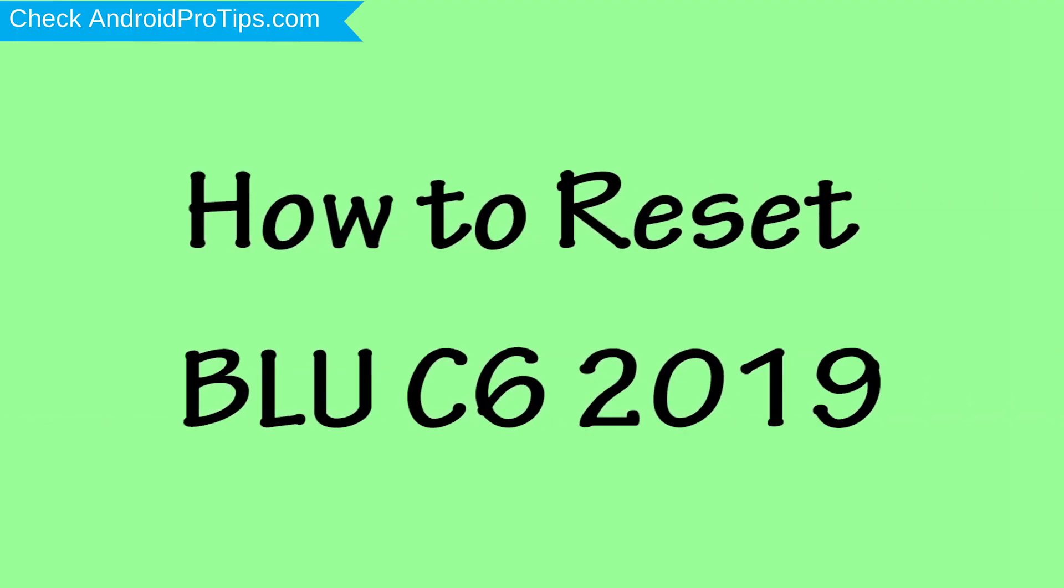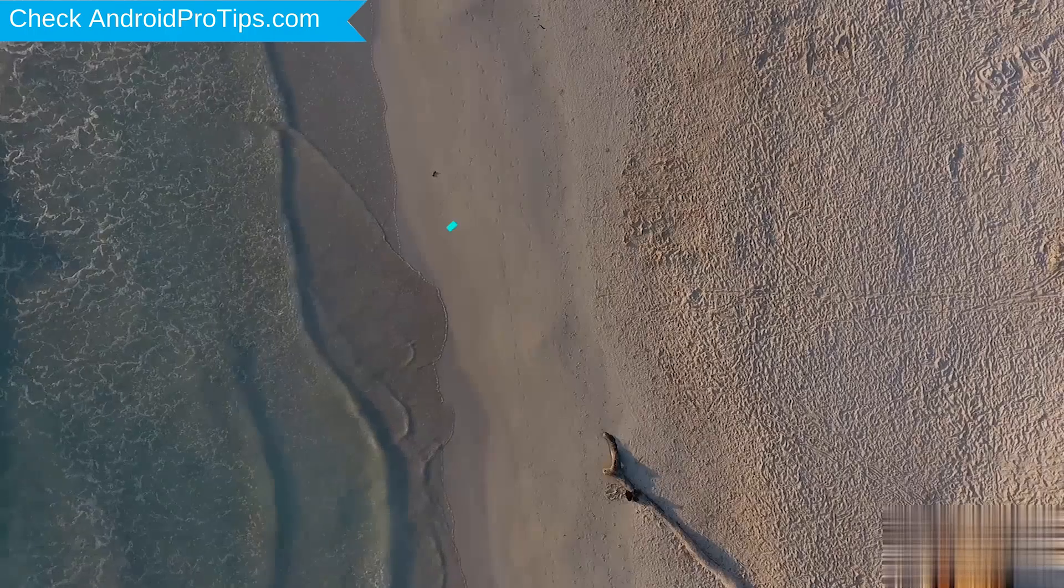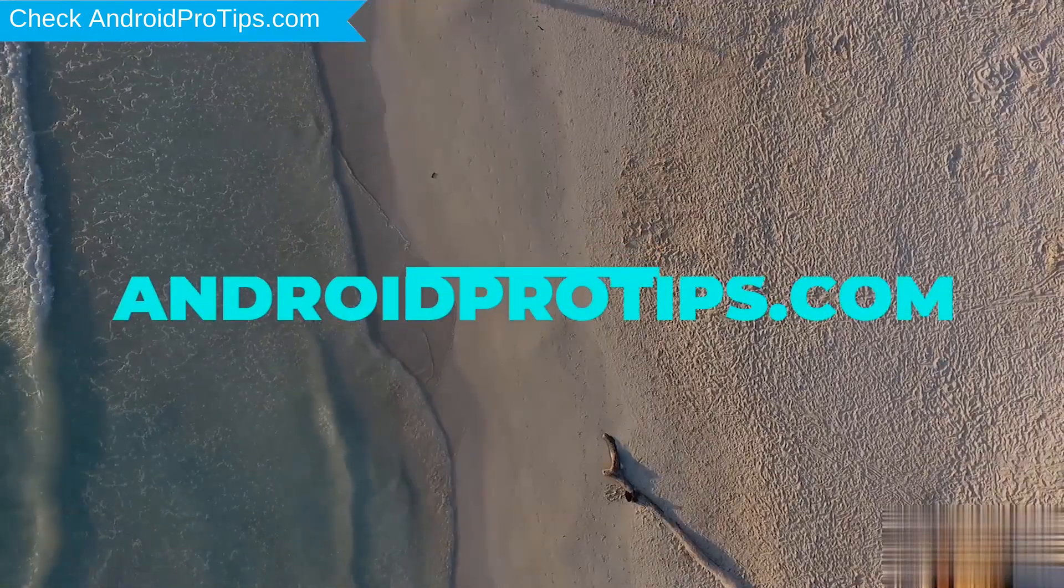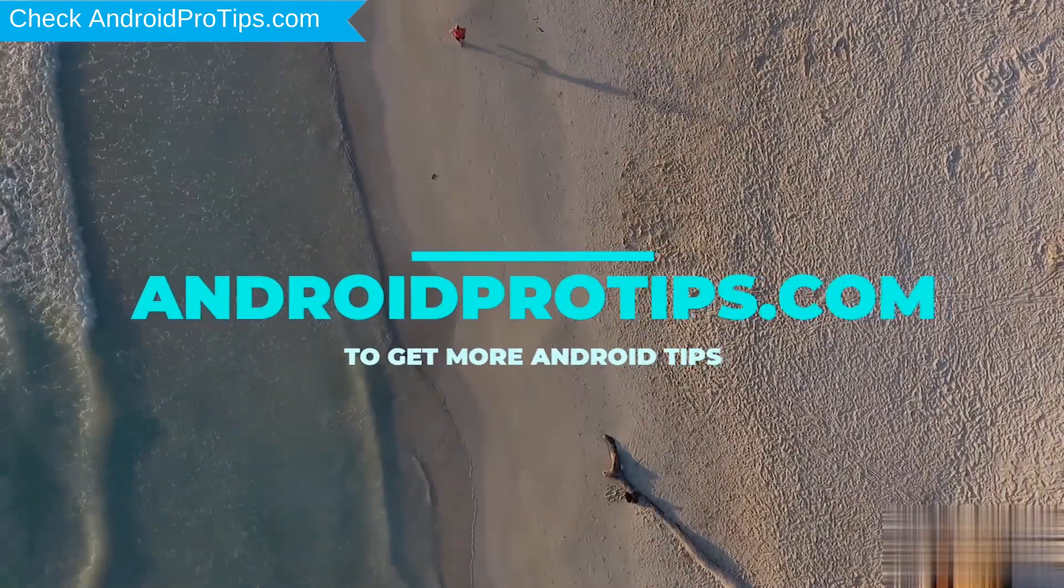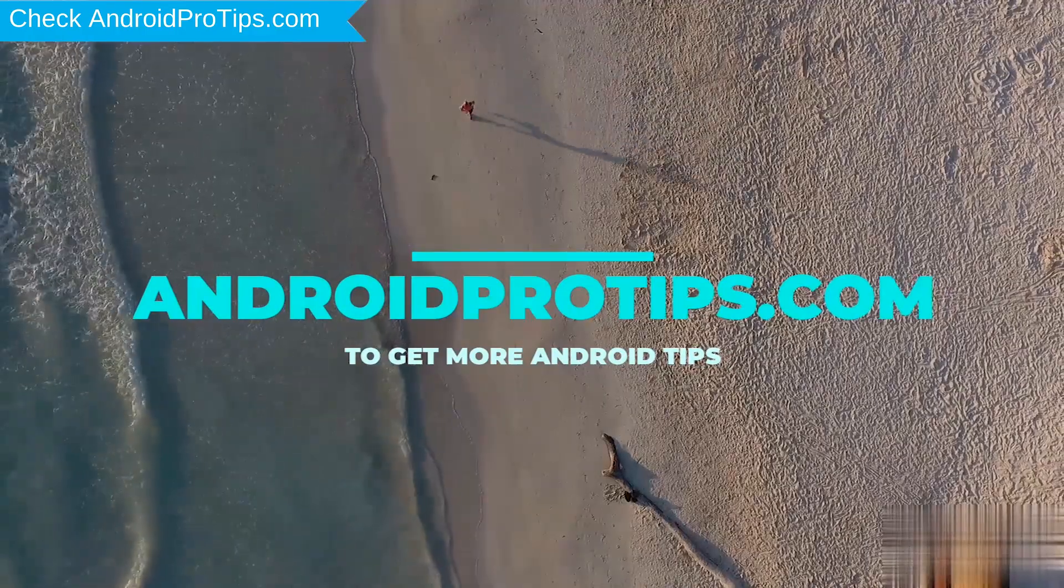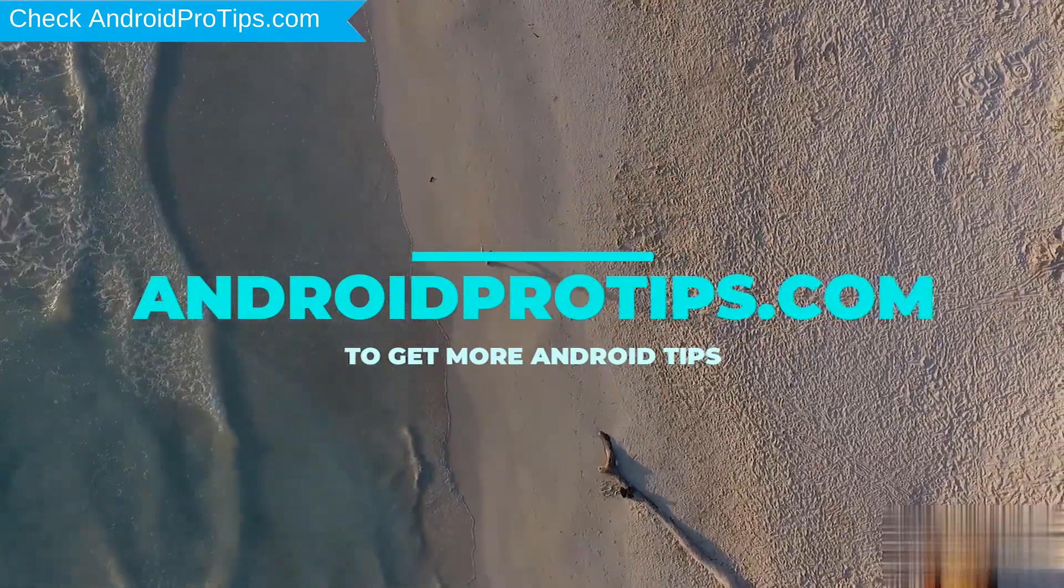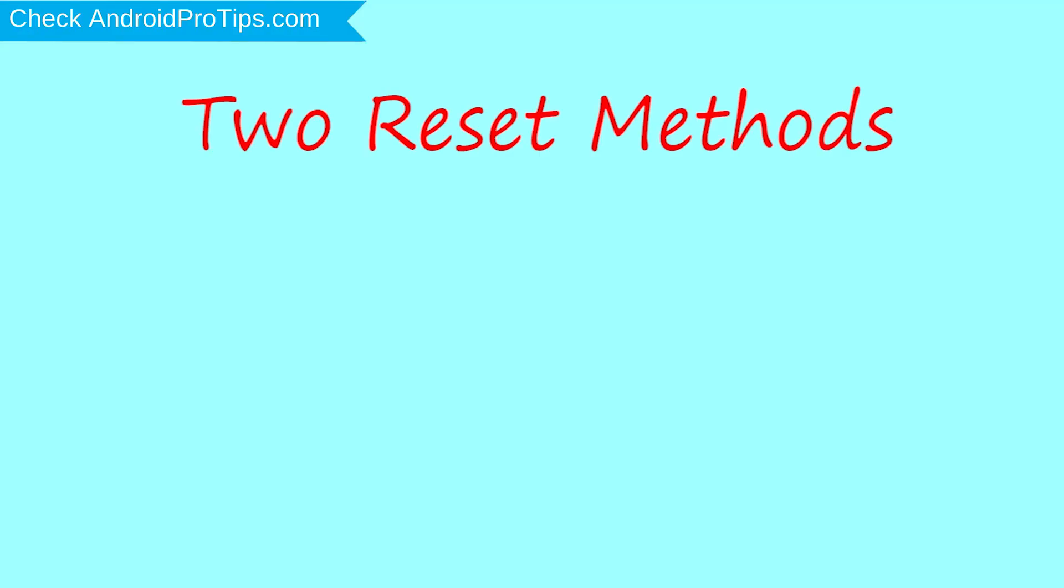How to Reset BLU C6 2019 in Different Ways. We provide two reset methods.